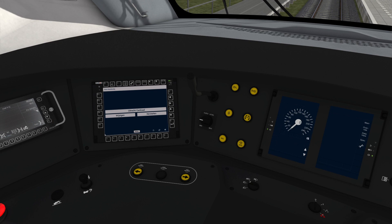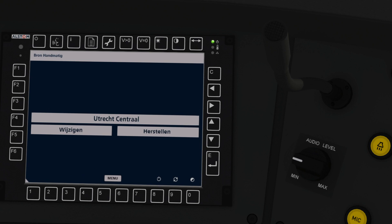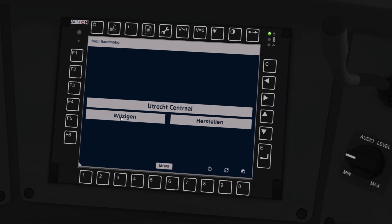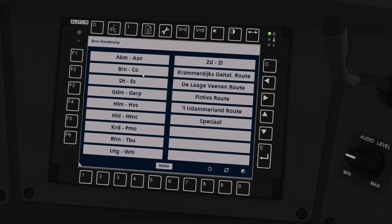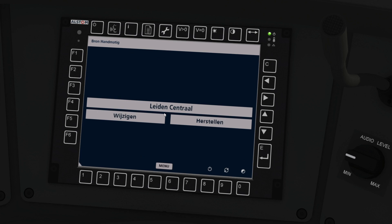The second way you can change destinations is using the screen on the inside of the cab. First, click 'Wijzigen,' which is the Dutch word for change or alter, and then you get an alphabetical submenu showing all the stations available, as well as some on the right for more popular fictional Dutch routes. So let's say we want to choose Leiden Central as our new destination — we pick the button where Leiden sits alphabetically. Click on Leiden Central, then click menu, and Leiden Central is now our destination.